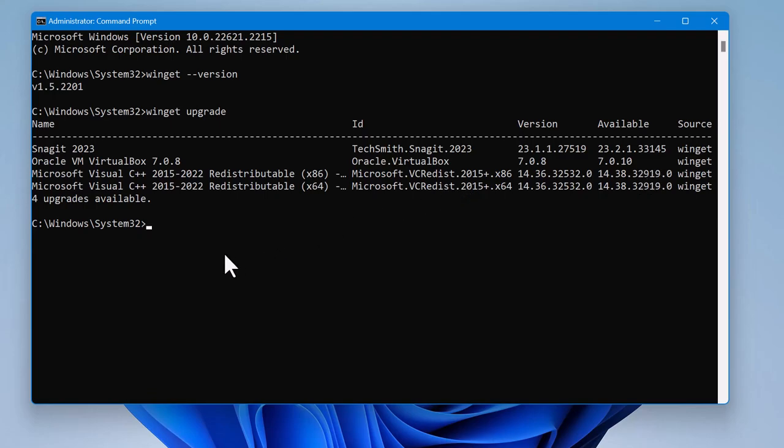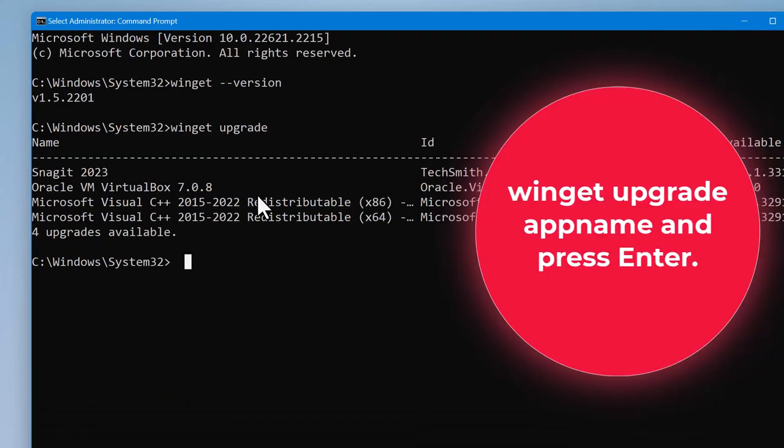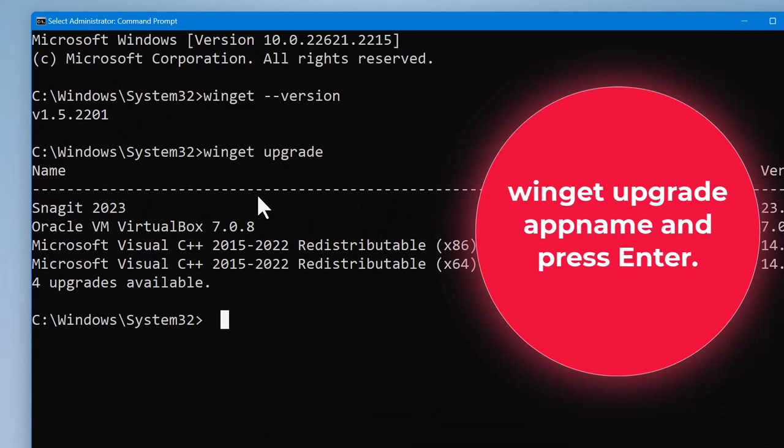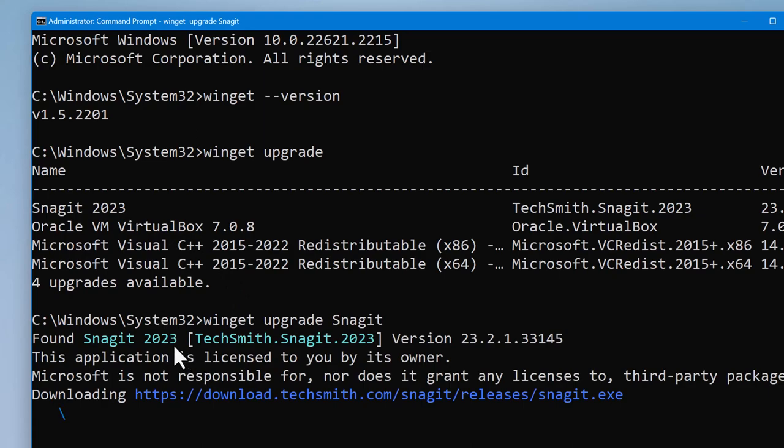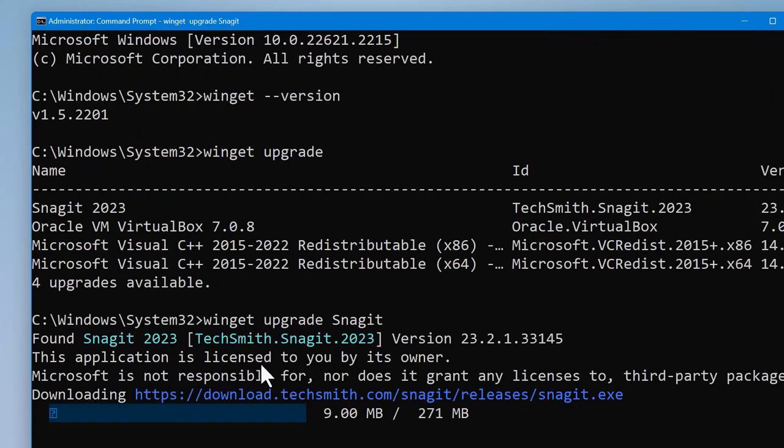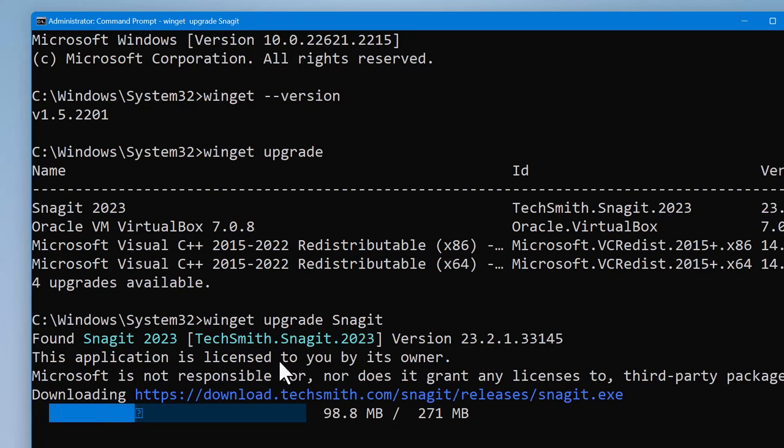Now, to upgrade, I can do WinGet upgrade and I can just type the name of the application, which is Snagit, and press enter. It will only update this Snagit. See what it's saying.